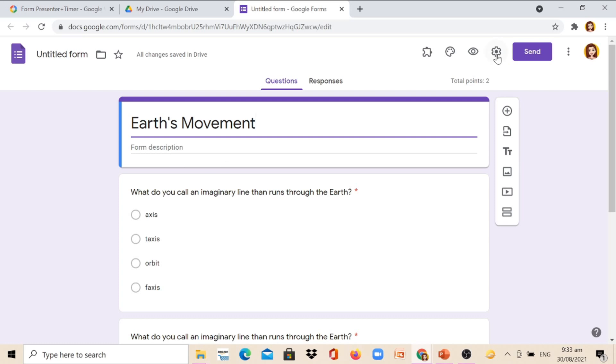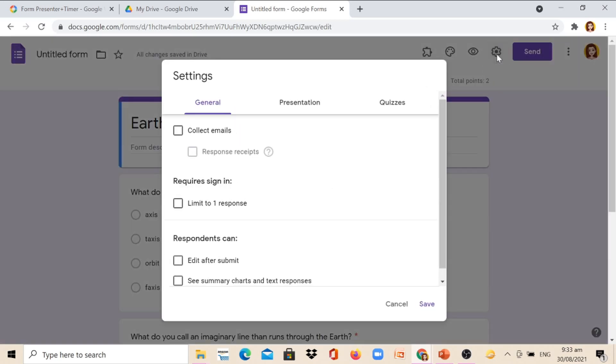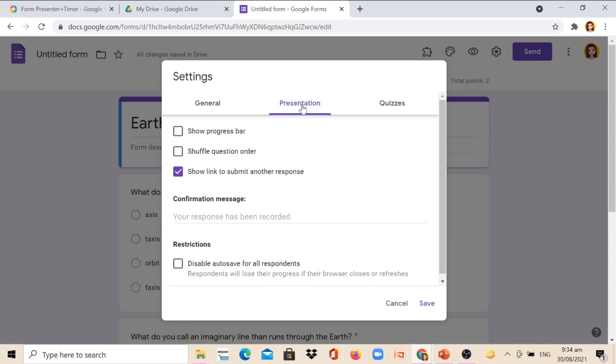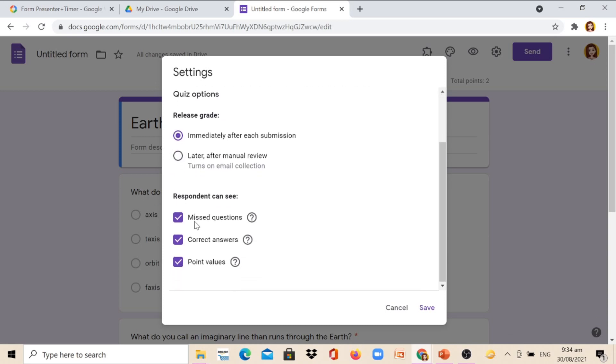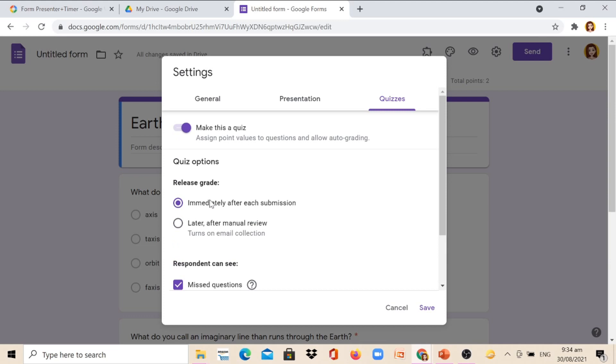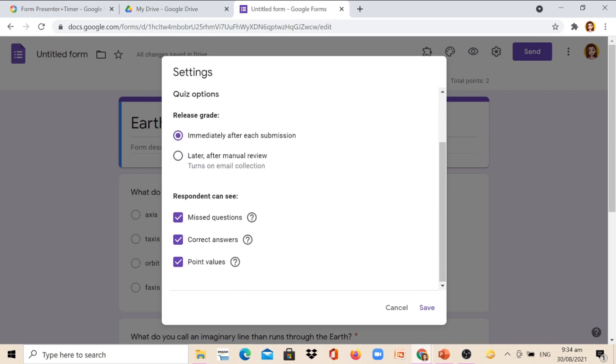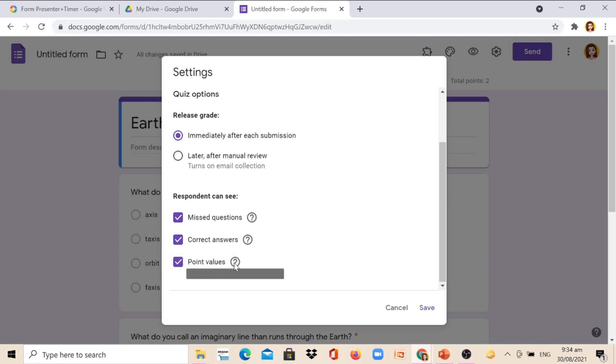Then go to the gear button, which is the settings. On the general, I am going here to collect emails. Then to the presentation. I will make it this way. Let's go to the quizzes. Make a quiz, then release grade after each submission. You can also decide if you want the respondents to see their missed questions, correct answers, and value points. So it is easy for you to check and know the result and then click Save.